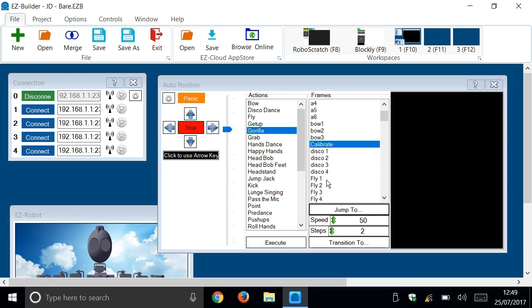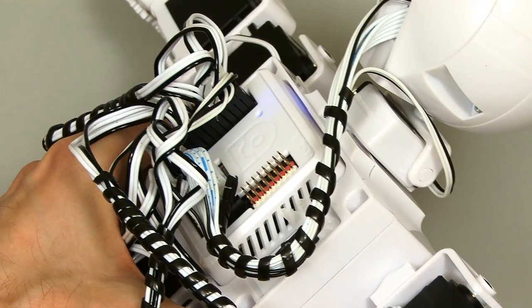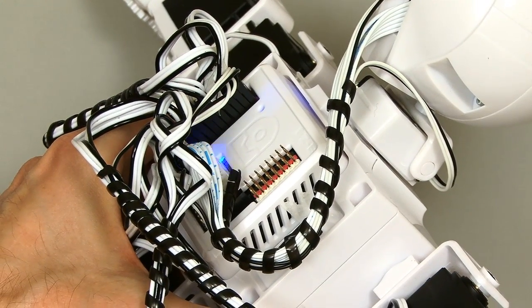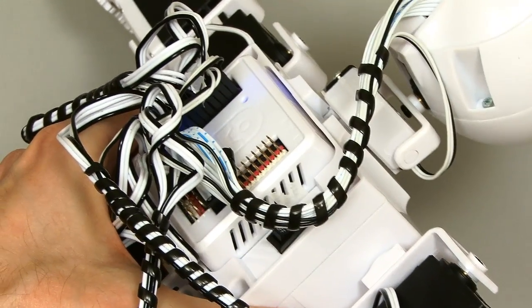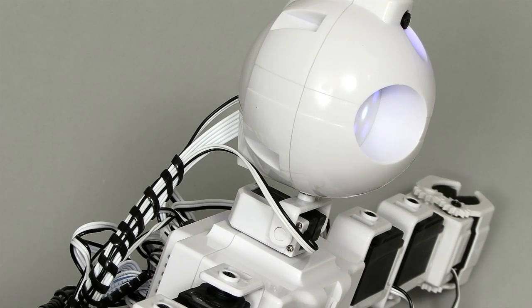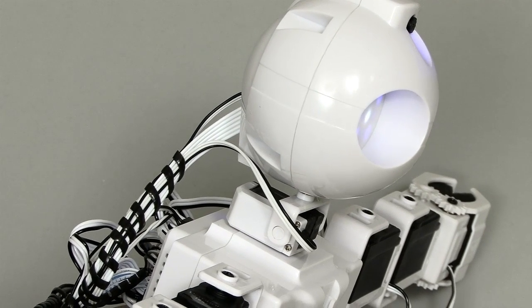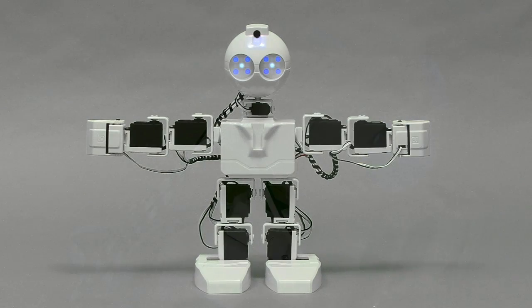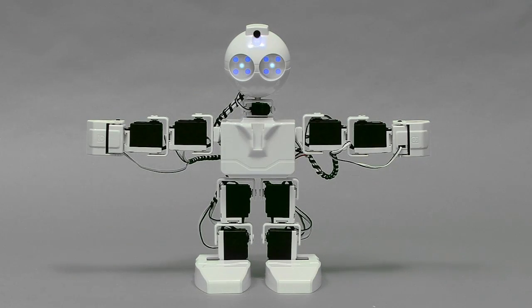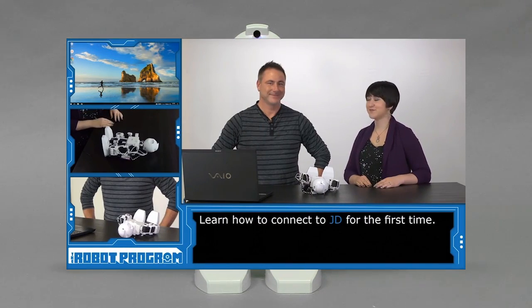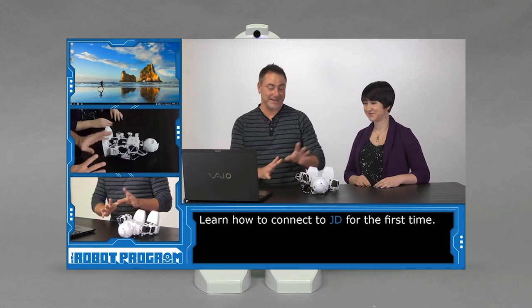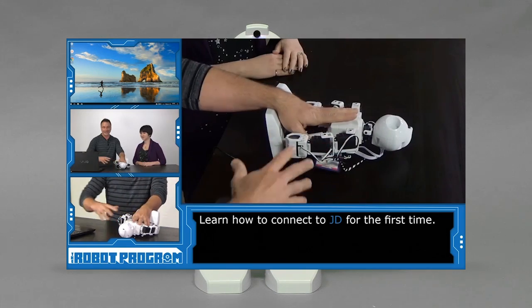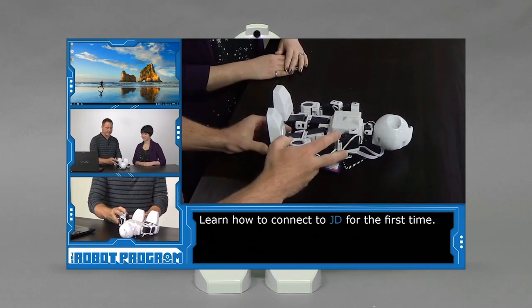Right, well here we are in the EasyBuilder software that provides all kinds of ways of controlling the JD Humanoid robot. Since I saw you last, I've connected the robot to this computer using Wi-Fi and I've also gone through a process of calibration to calibrate its servos so they're all in the right neutral position when the robot's in a neutral position. If you're wondering how you do all this, there's some fantastic videos made available by EasyRobot which show you how to do all these things, so it's all very well explained online.